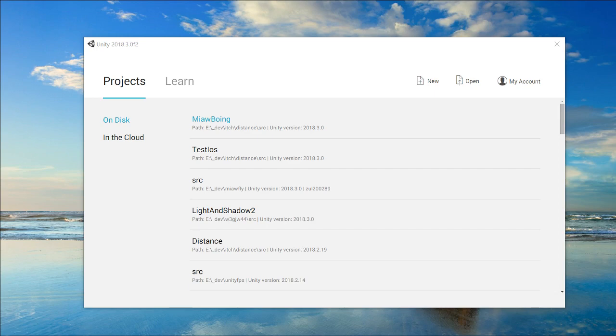Hi, today I'll be doing a GitHub for Unity tutorial. It used to be hard but now it's easier with the GitHub for Unity package. Let's start.